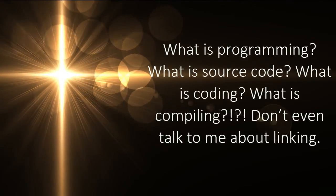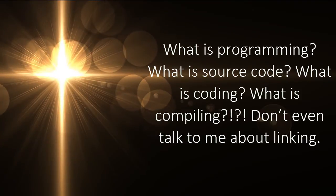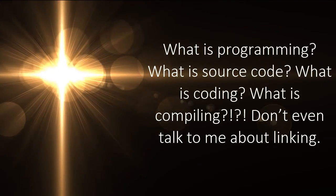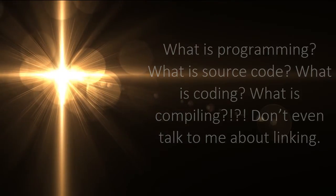What is programming? What is source code? What is coding? What is compiling? Don't even talk to me about linking. Programming is the act of putting together a television series. That is, if you take the dictionary definition.